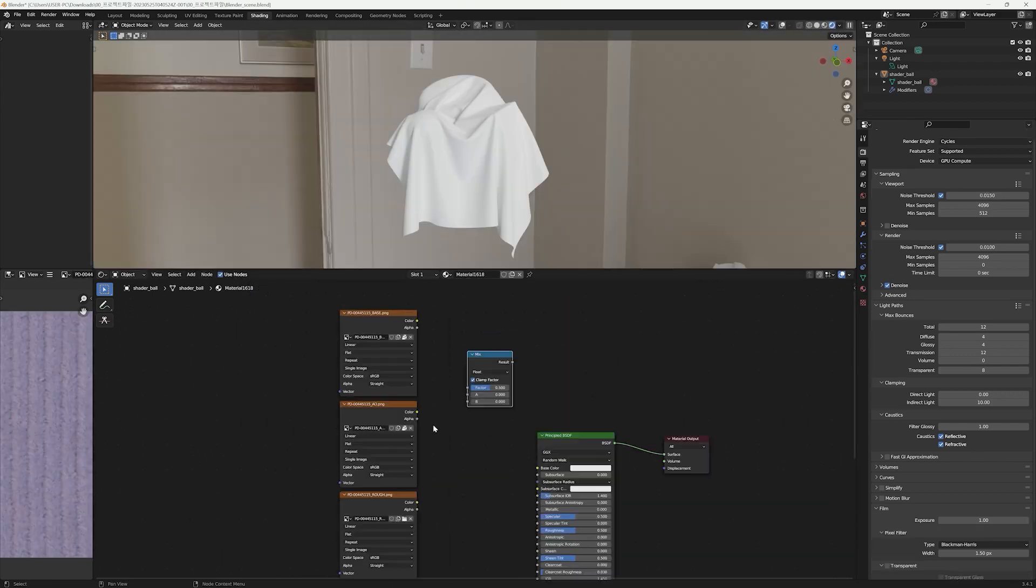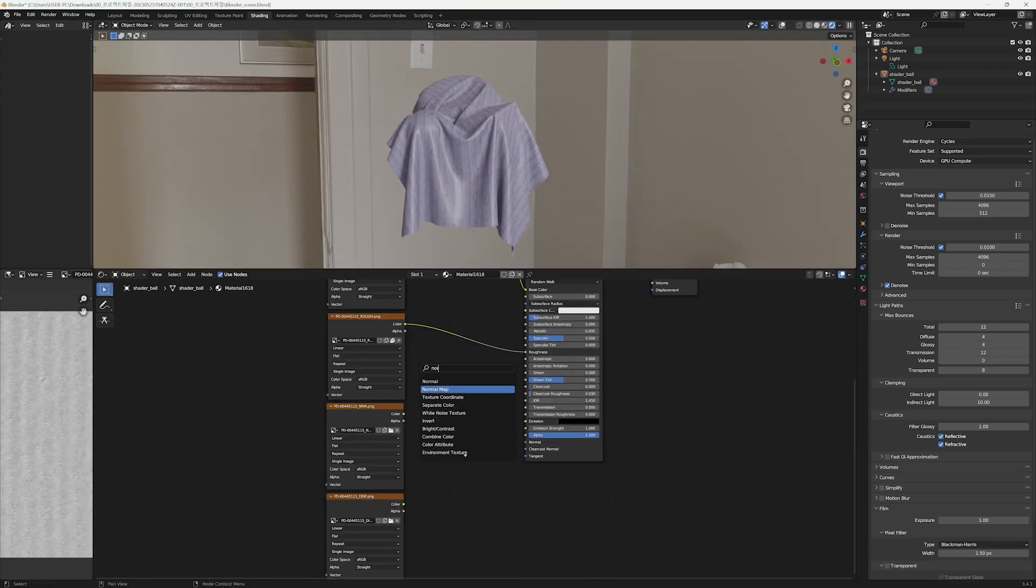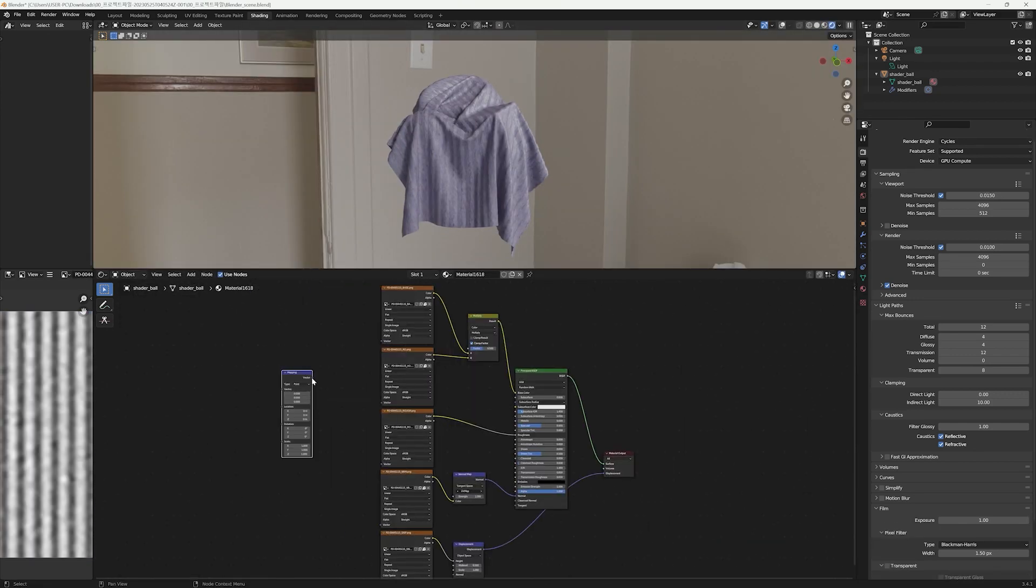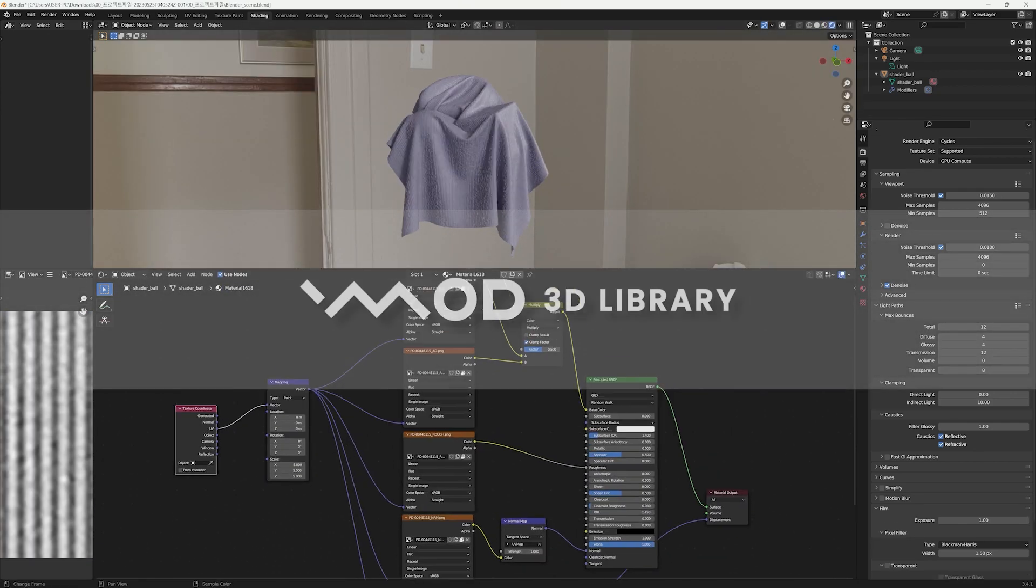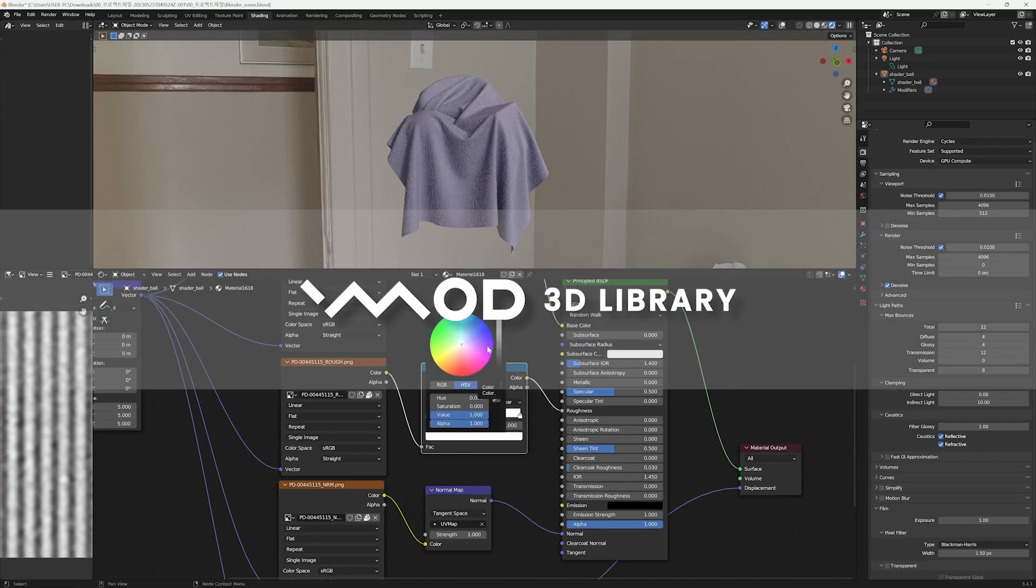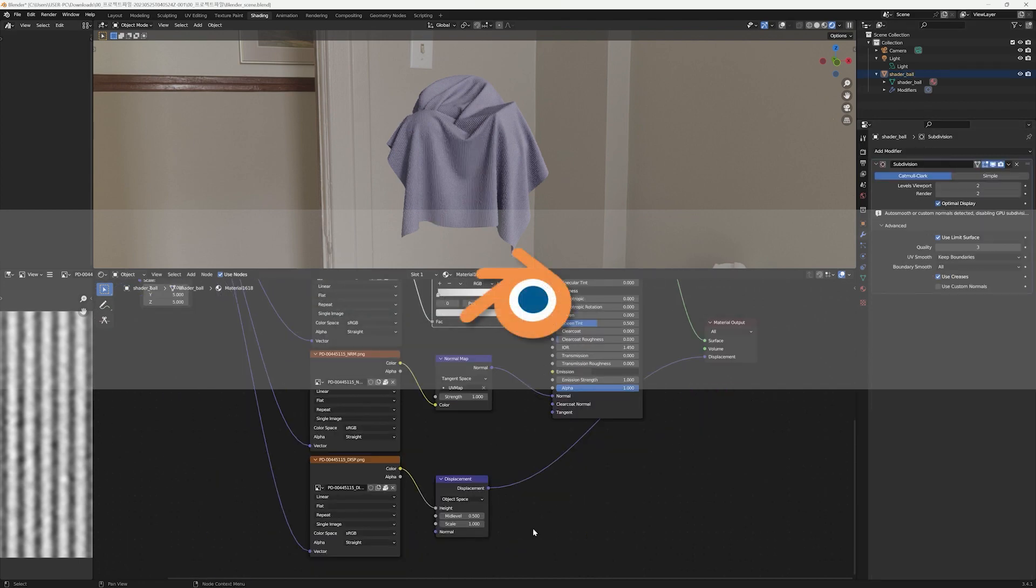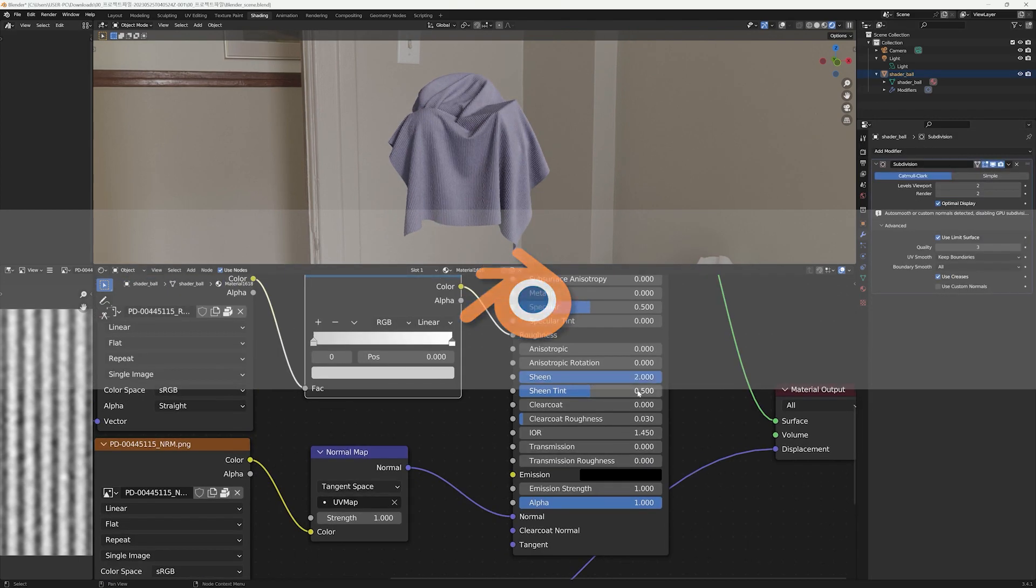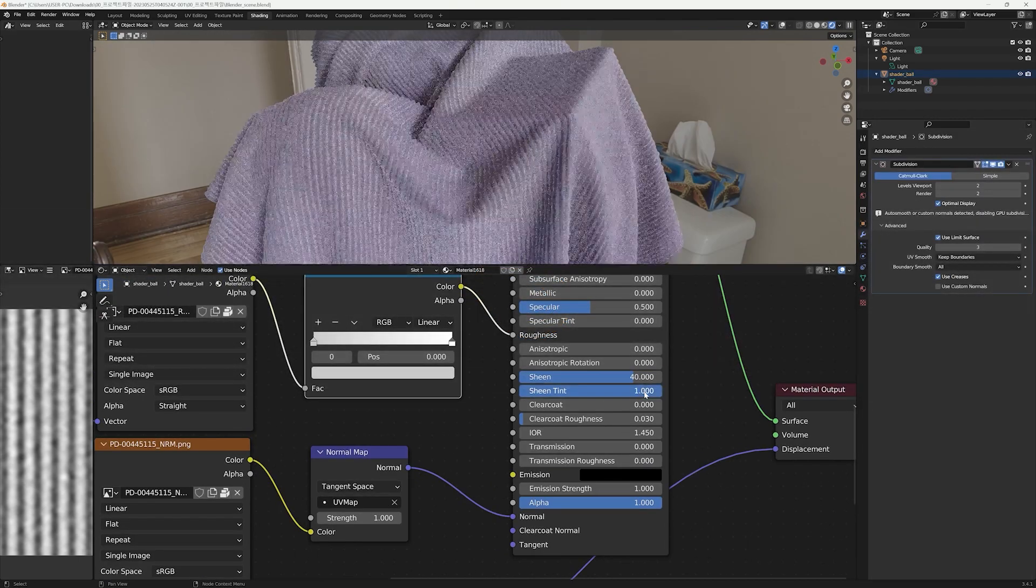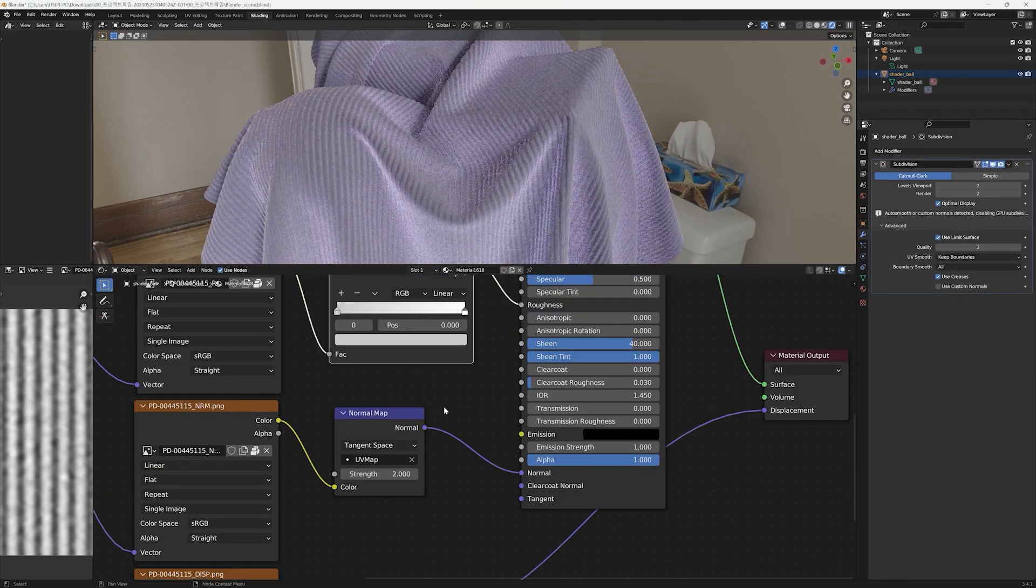Hi, I'm Pat from vmode 3D library. Today we're going to learn about applying vmode's textures to the Blender Cycles renderer. Before we begin, let's take a look at the final render. You can achieve a photorealistic look like this by using vmode's textures in Blender Cycles along with creating basic nodes and adjusting parameters.